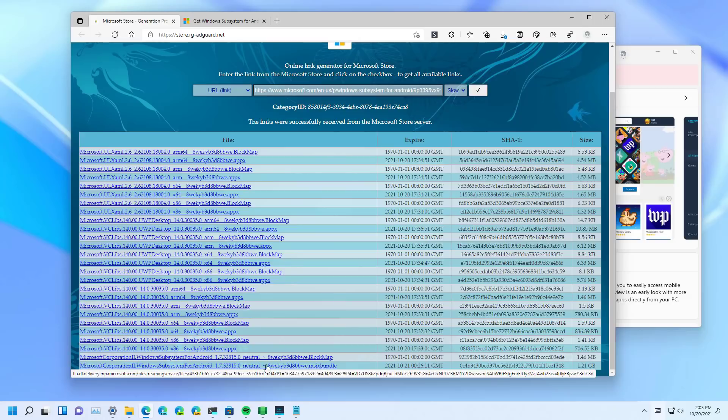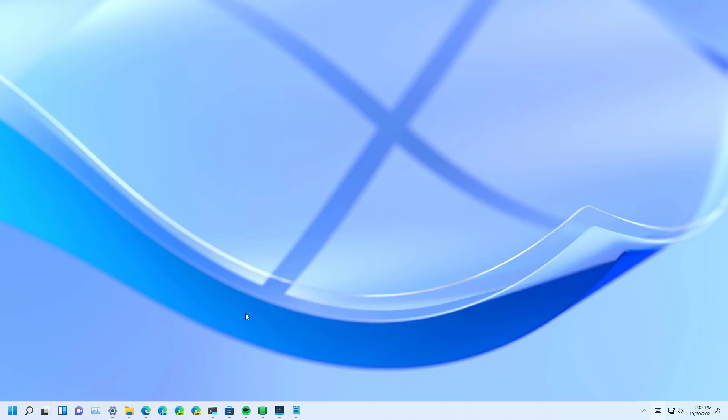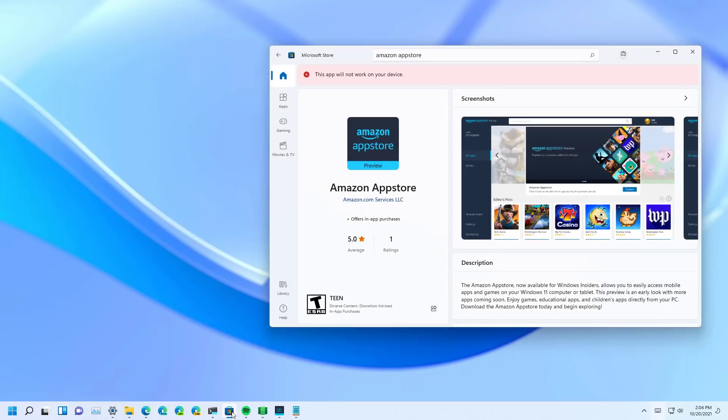And then I use PowerShell, this command right here, to force the installation. But if everything works well on your computer, the only thing you have to do is just to click the install button from the Microsoft Store.